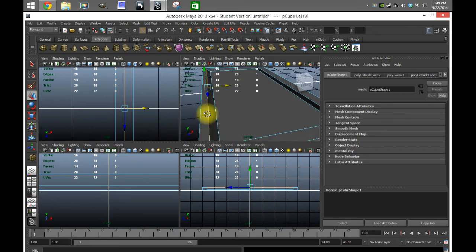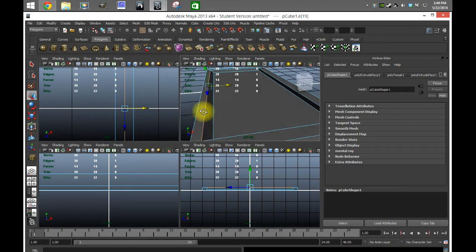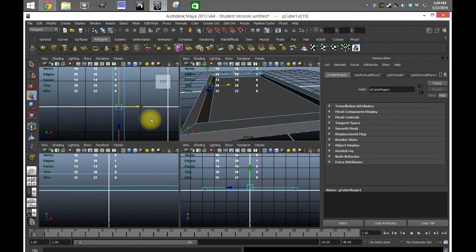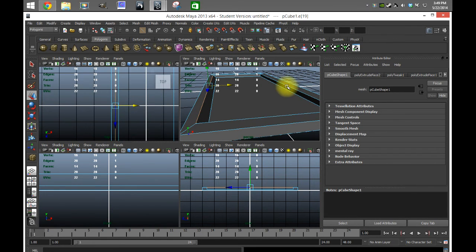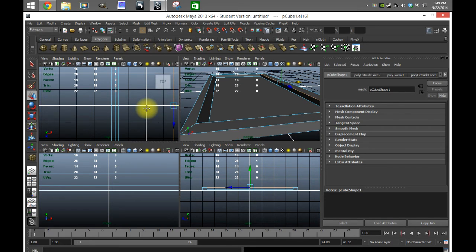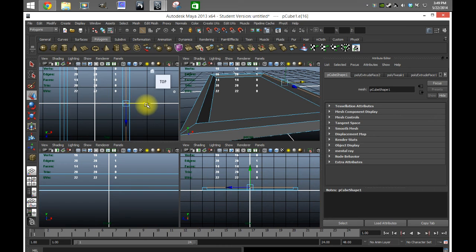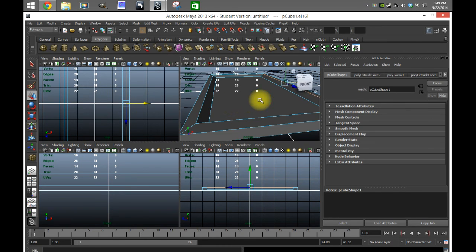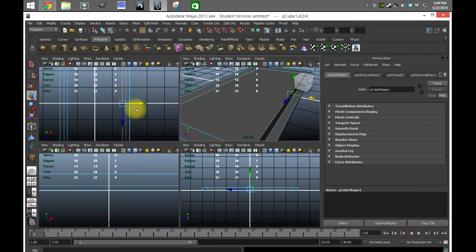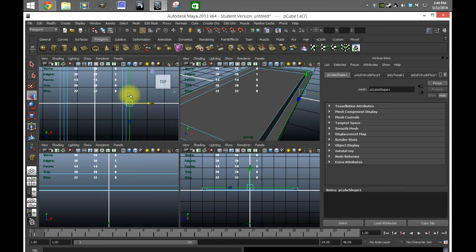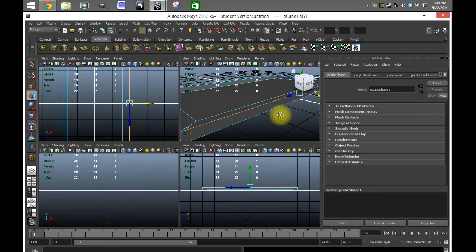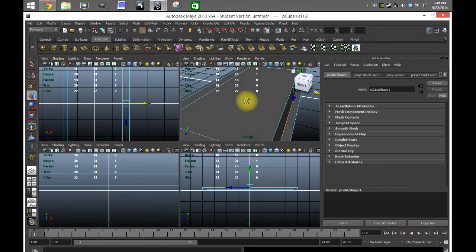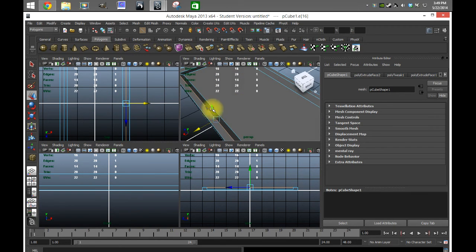Now you can see we have kind of a curvature going on there. I'm gonna do the same thing with this side. I'm only bringing it about halfway in between the edge we have here and the outside edge.